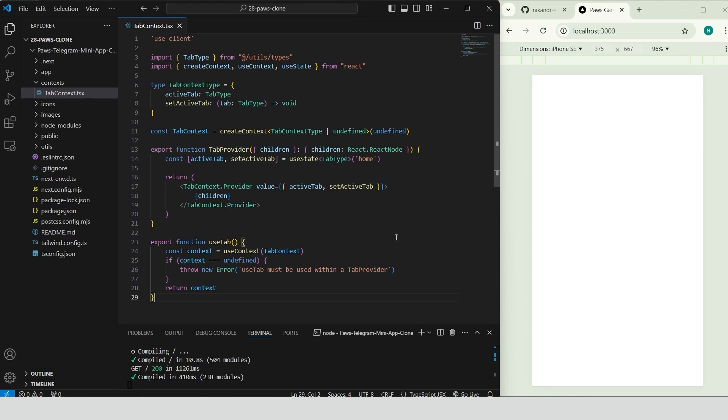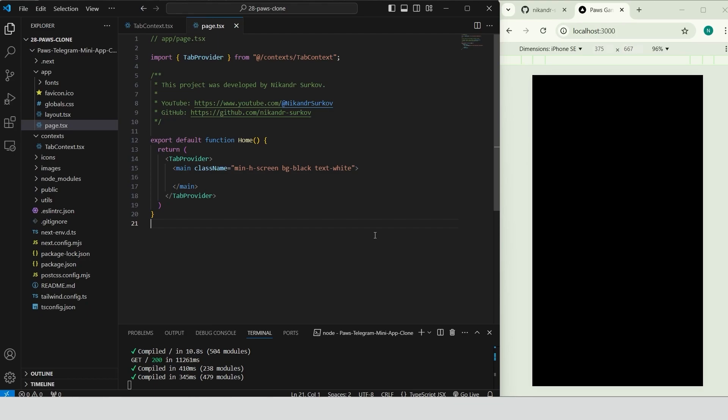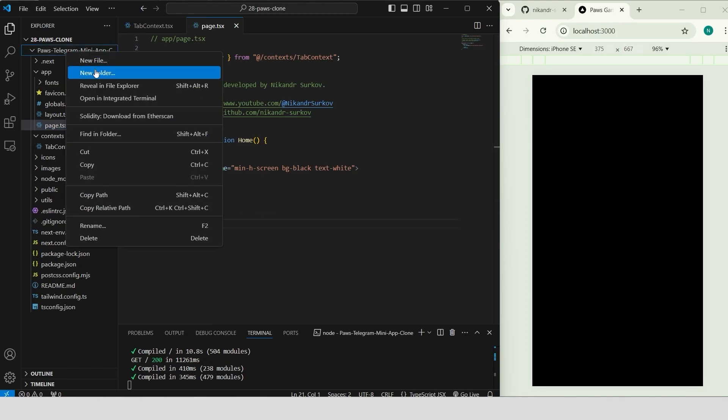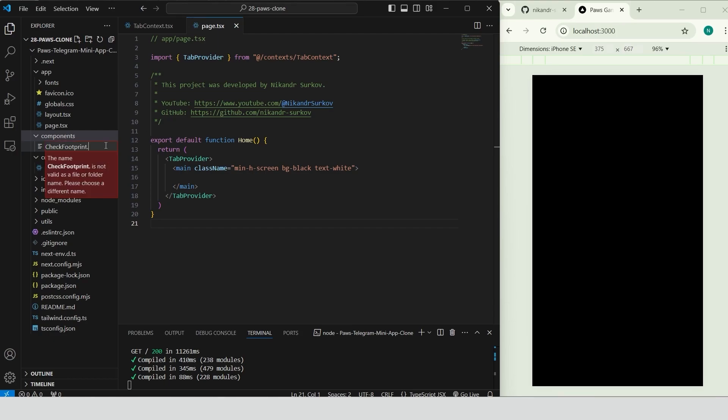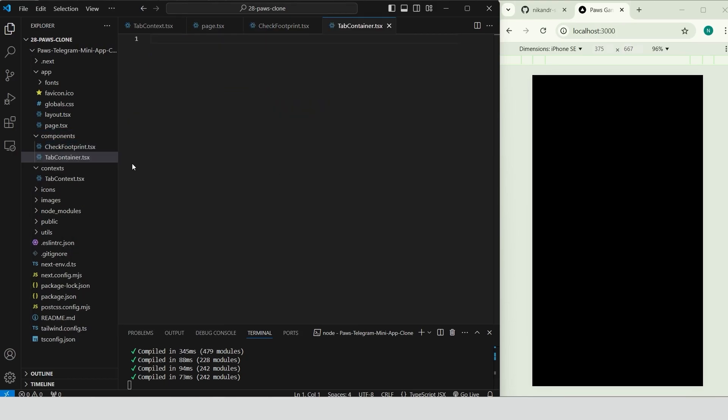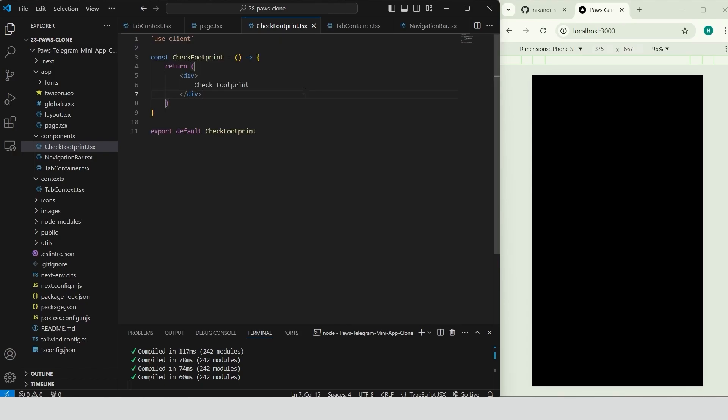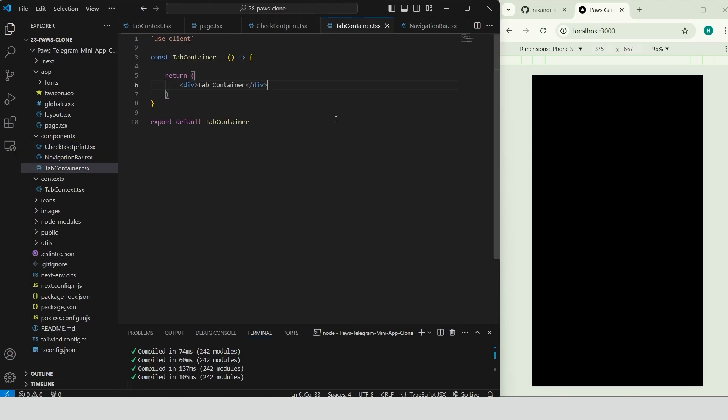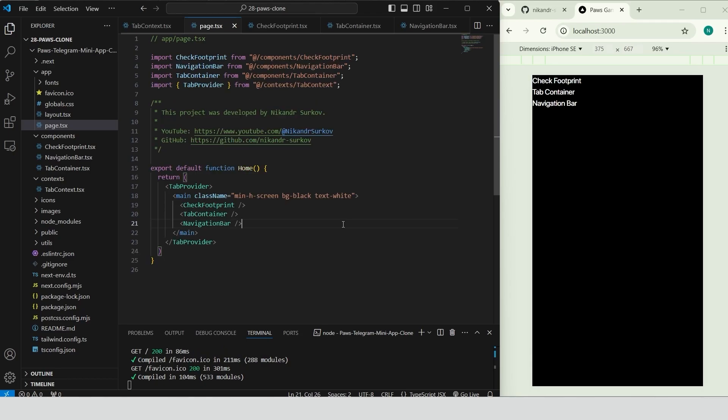Open the page.tsx file. Wrap the main content in tab-provider to give all child components access to the tab context. Inside main, set up the basic layout with a minHScreen class for full screen height and style it with a black background and white text. Create a folder named Components. Inside this folder, add three basic components: Check footprint, tab-container and navigation bar. Place these components inside the main tag.